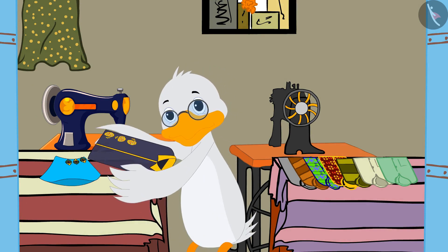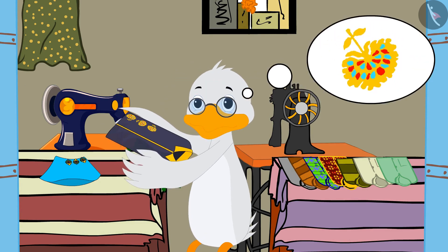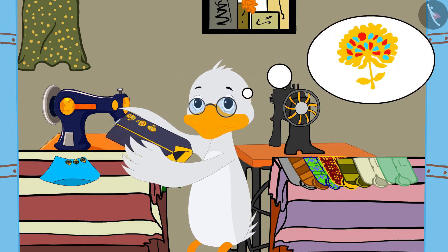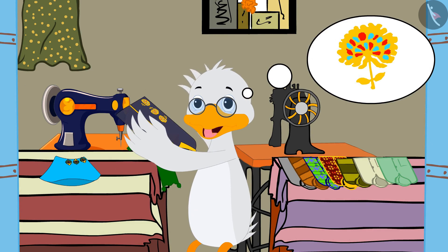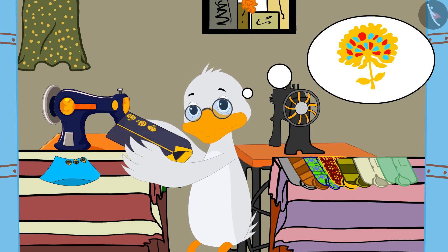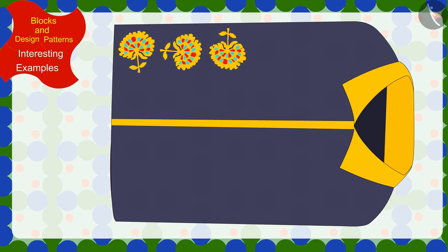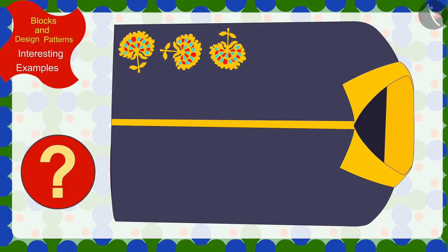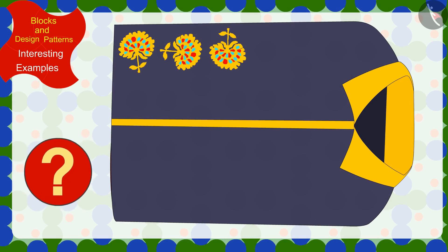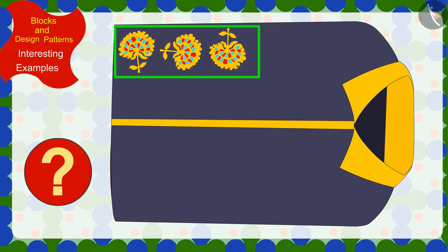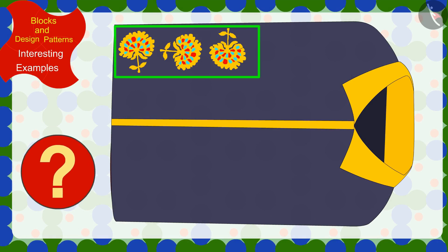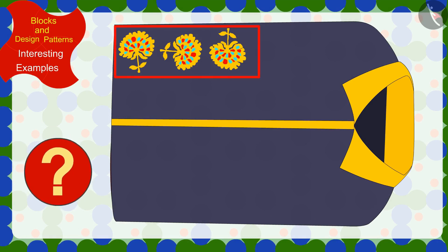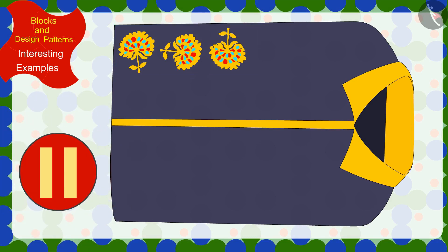First, uncle took the shirt of this design. What rule was used to make this pattern, thought uncle. Children, can you help uncle recognize the rule of this pattern made by Kittu? If you wish to, you can find the solution by stopping the video.